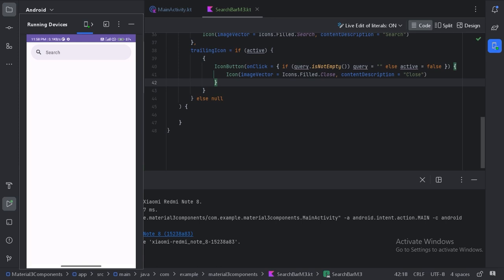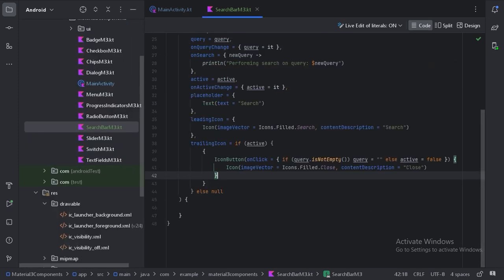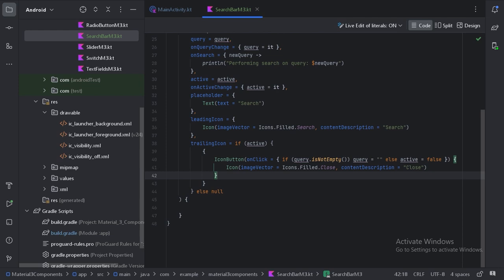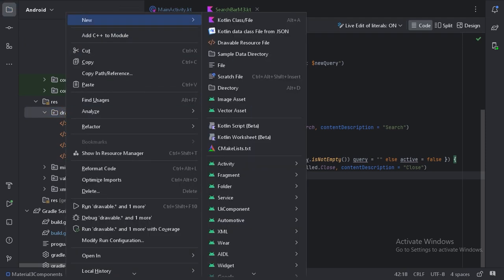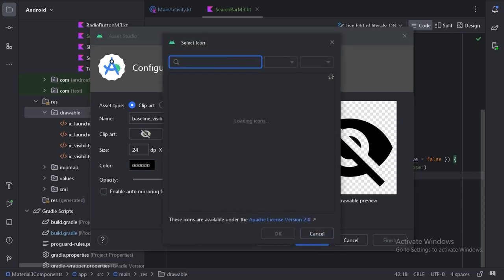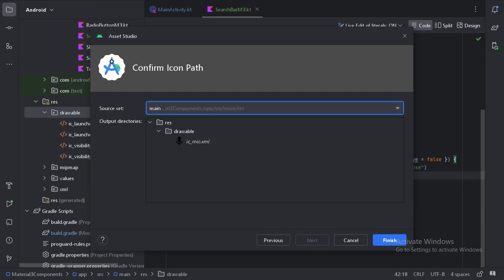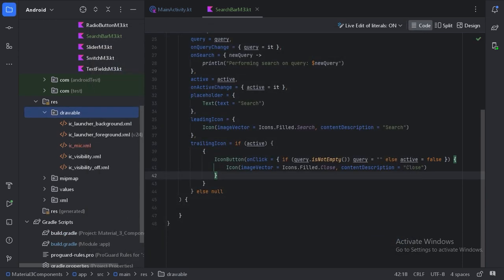We can also use more than one icon as a trailing icon — let's add a microphone icon beside the close icon. For that, we need to import a mic icon from the Android Studio asset library. Let's right-click on the drawable folder, choose Vector Asset, click Clip Art, search for "mic", import it, rename it to `icon_mic`, and click Finish.